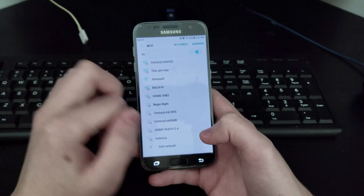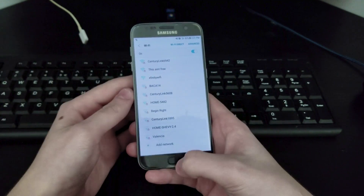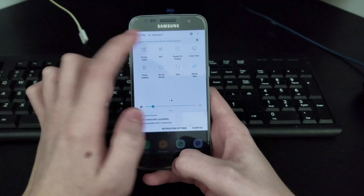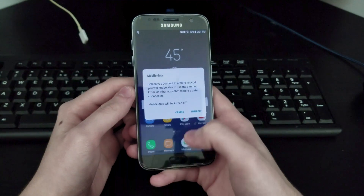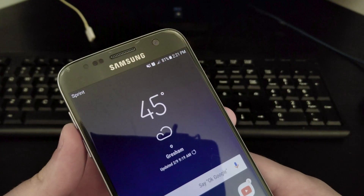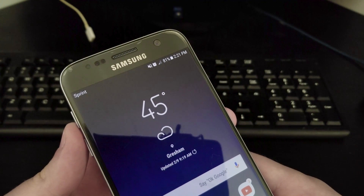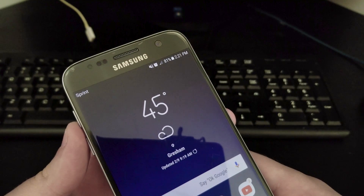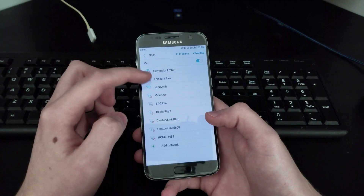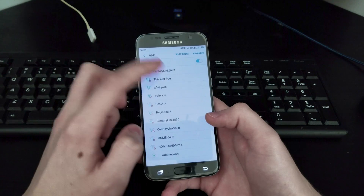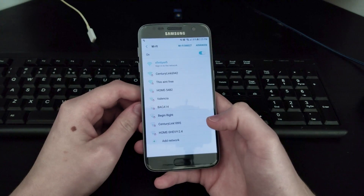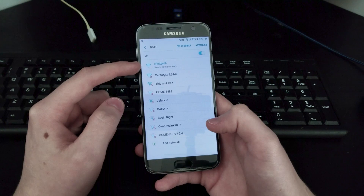Once you've installed Wi-Fi MAC Changer - as you guys can see, I am not connected to any network. I'll also turn off data right here. As you guys can see, there is no data and I'm not connected to any Wi-Fi.